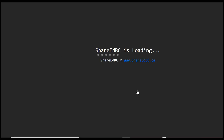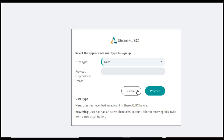You will be redirected to your default browser. Chrome, Firefox, Edge, and Safari are supported browsers. A pop-up window will be presented. Since you are a new user, click the Proceed button.